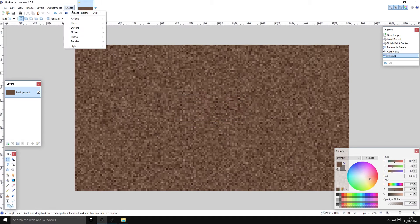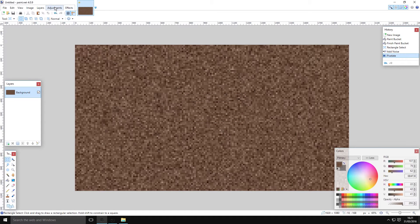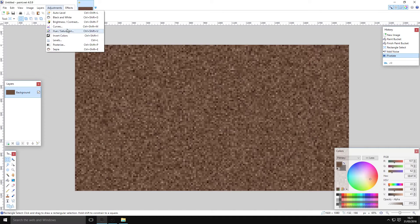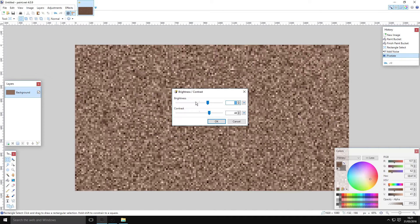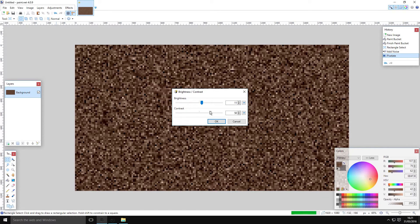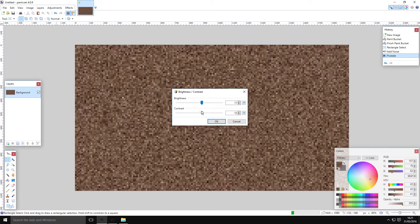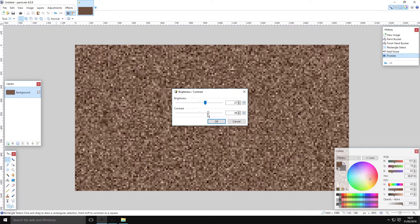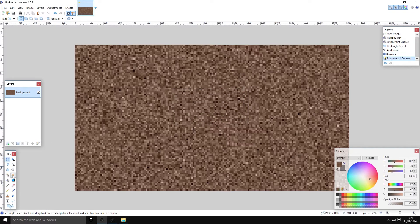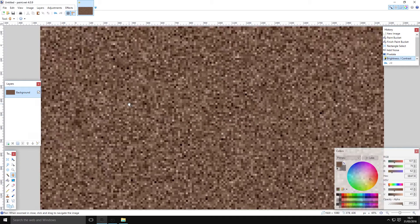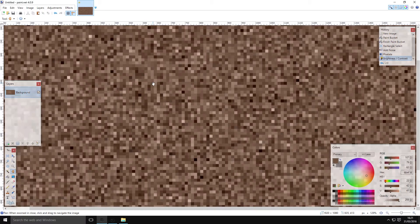The Minecraft dirt texture is a little bit darker than this, so you can go to Brightness and Contrast and play with it until it looks a little bit better. If you're familiar with Minecraft you can just stare at it until you see something that looks like home, but if not you can just look up a picture — it's not hard to find.